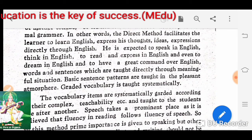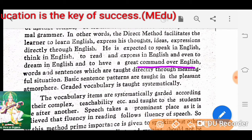To have a great command over English, words and sentences are taught directly through meaningful situations. Basic sentence patterns are taught in a pleasant atmosphere.